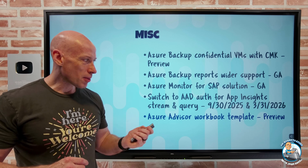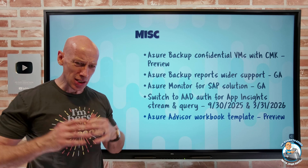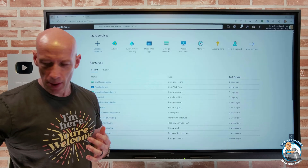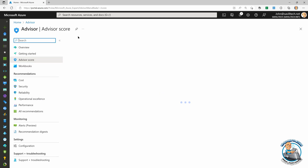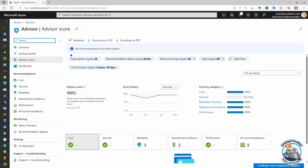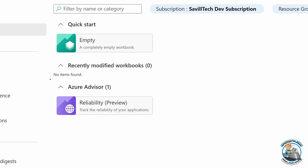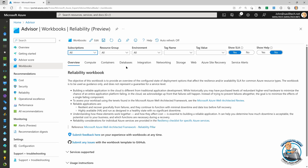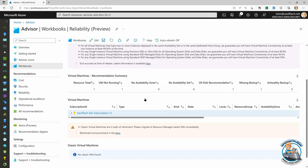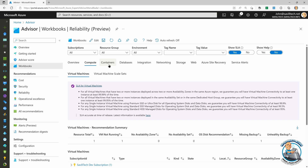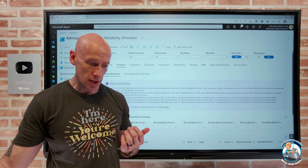Azure Advisor now has a workbook template related to reliability. Azure Advisor is all about giving me help around cost optimization, security, operational excellence, and performance — but here we're focused on reliability. If I go to workbooks, there's a new reliability workbook. Opening it up lets me dive in across multiple subscriptions, pick specific resource groups, drill down into things with certain tags, and get help and insight into different areas of my resources — be it compute, containers, database, networking, or storage. A really nice solution to get more specific information about all of these different things.